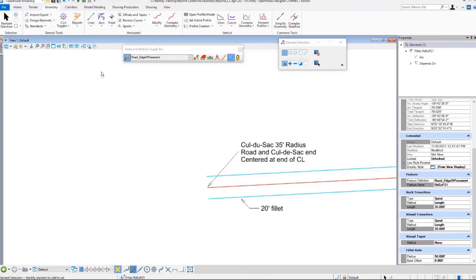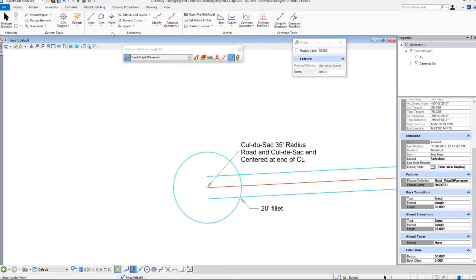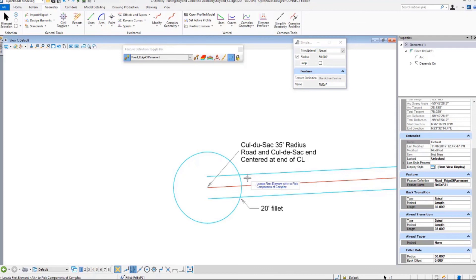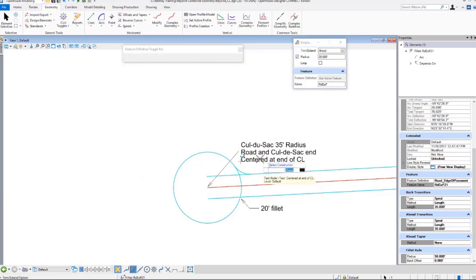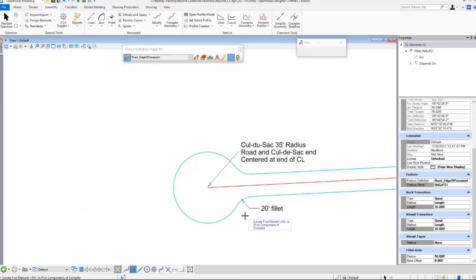Cul-de-sacs — how do we do cul-de-sacs? Or as Tolkien says, Bag's End. We go to Arcs, we do a circle. We want a 35-foot radius. I can do that from the heads-up display, but I'm doing it here — 35. Place center point. There we go. Data point to accept. And then let's do Arc Between Elements, Simple Arc. This will be a 20-foot fillet — click here, click there. Data point. Down key for both. Data point, data point, data point, data point.